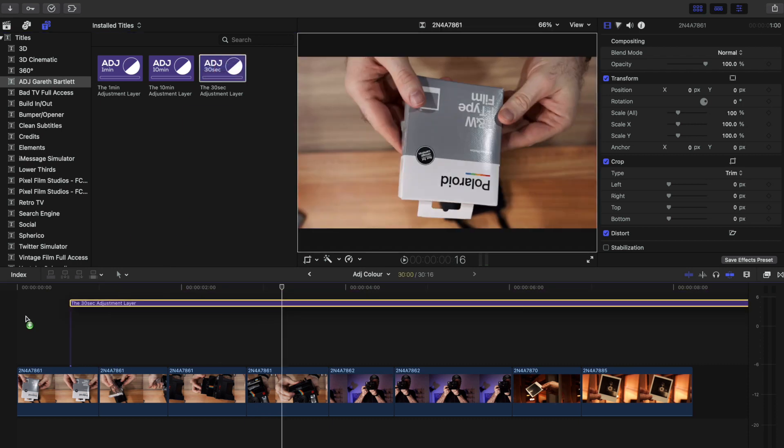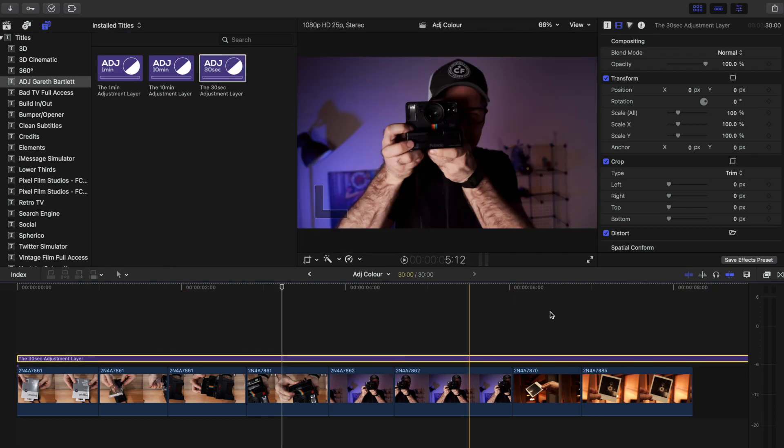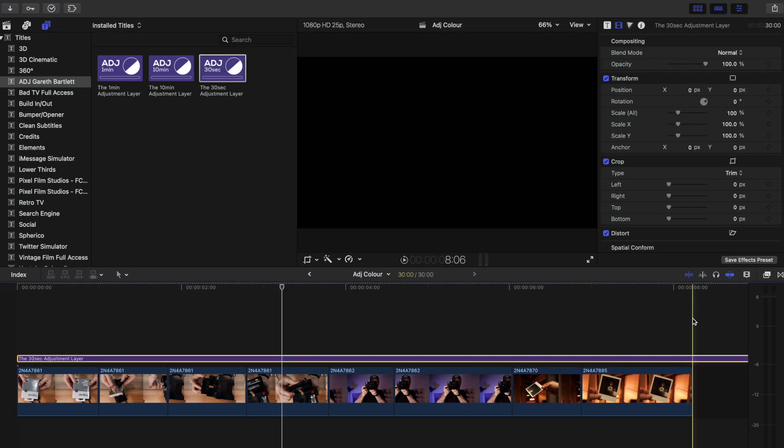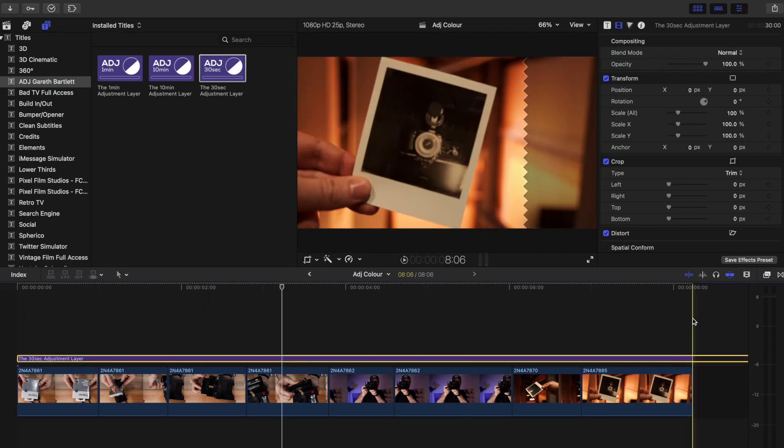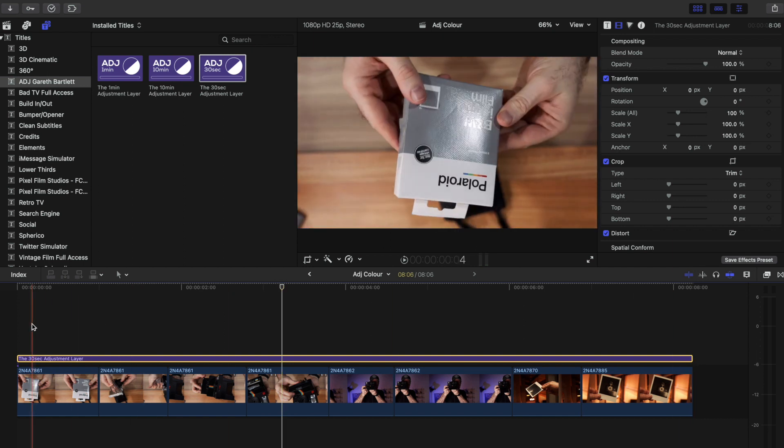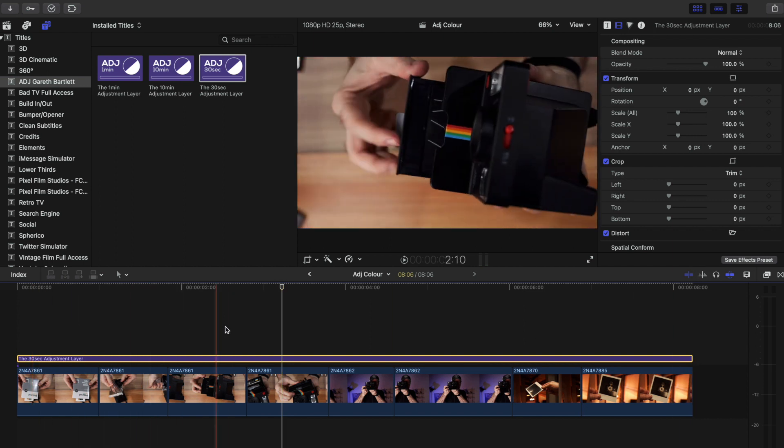You just add it to your timeline above the clips you want to affect. So if we take the 30-second adjustment layer and add that down here, we can trim that off - lovely. This is now the exact length of our project. All that's left to do is apply whatever effects, corrections, and transformations you desire onto that layer.